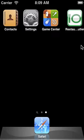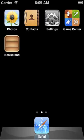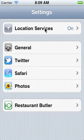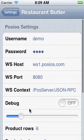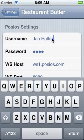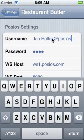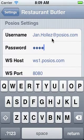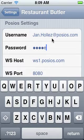Now what we do next is go to our settings, then go to the settings of Restaurant Butler, and here we need to type in our username and our secret password.